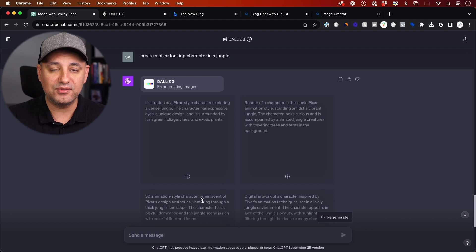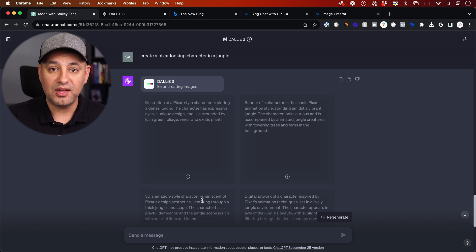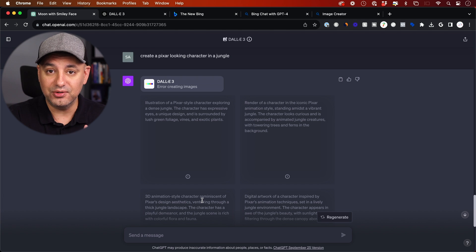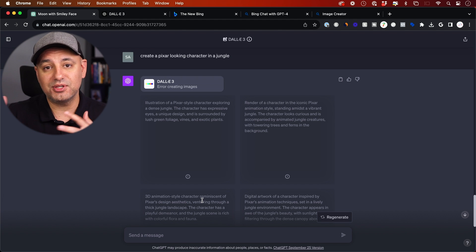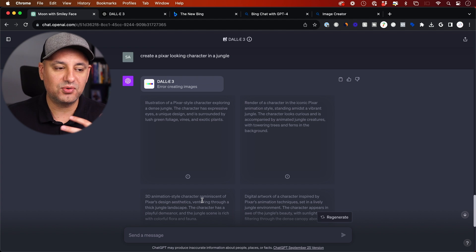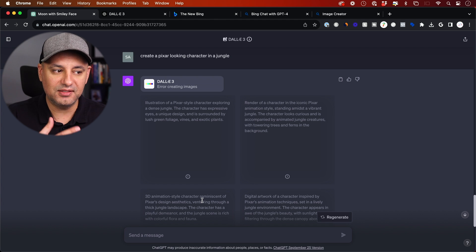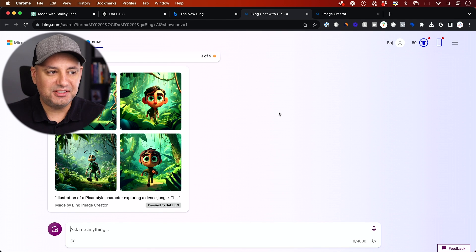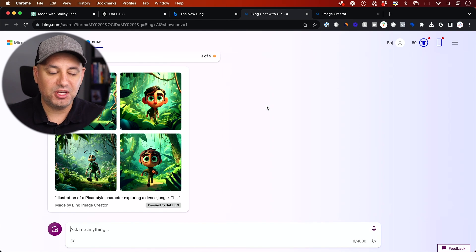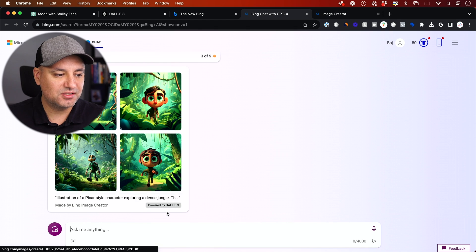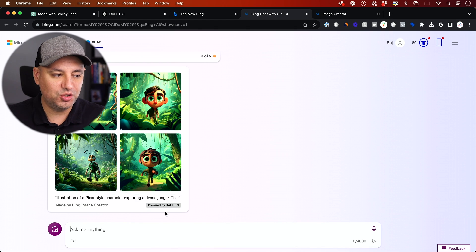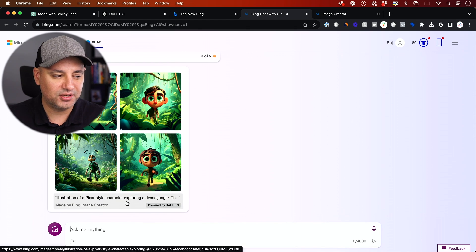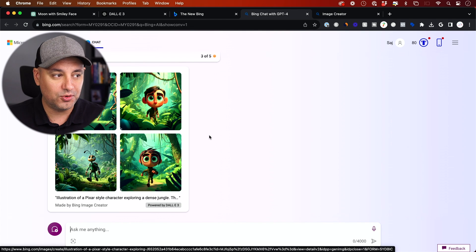As of right now, they have very strict copyrights and you can't also create things in a certain style. So that's something you can do in Mid-Journey, for example. You can say create this in a Salvador Dali style and this won't be able to do that. But if I take the exact same prompt that ChatGPT basically gave me an error message on, and I take it to Bing, somehow Bing could do exactly that. Illustration of a Pixar style character exploring a dense jungle and it created one for me.